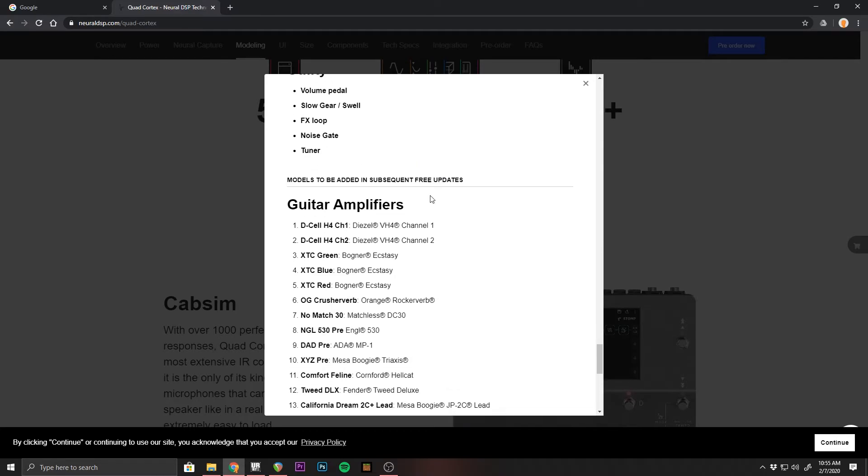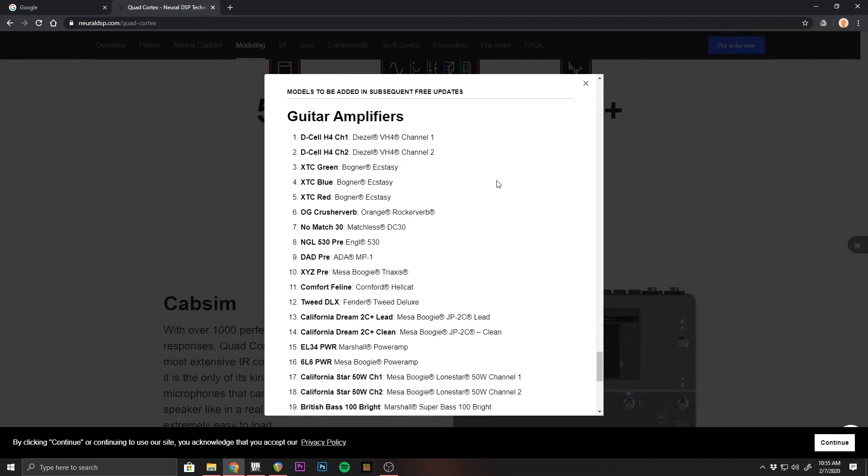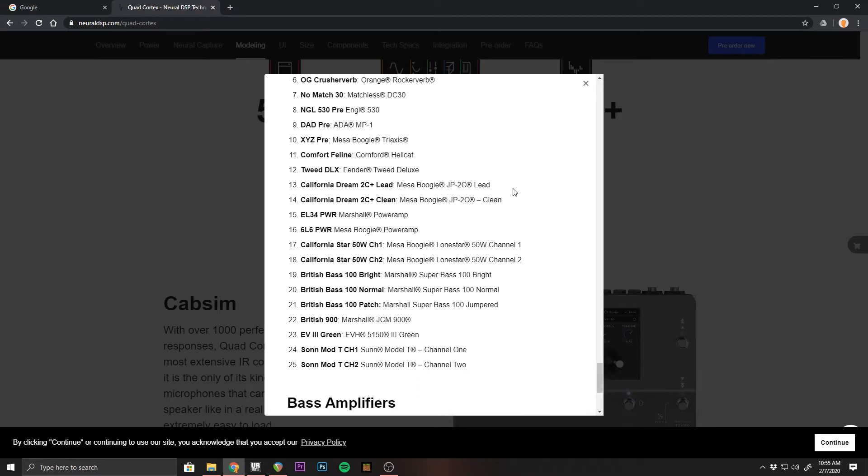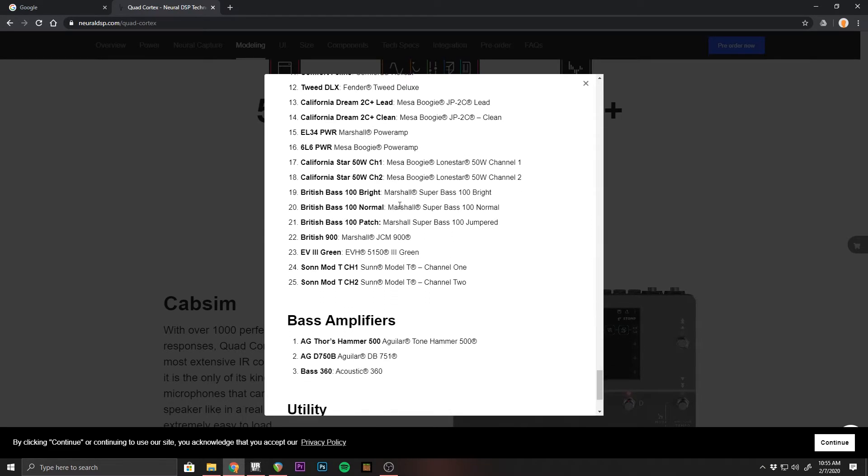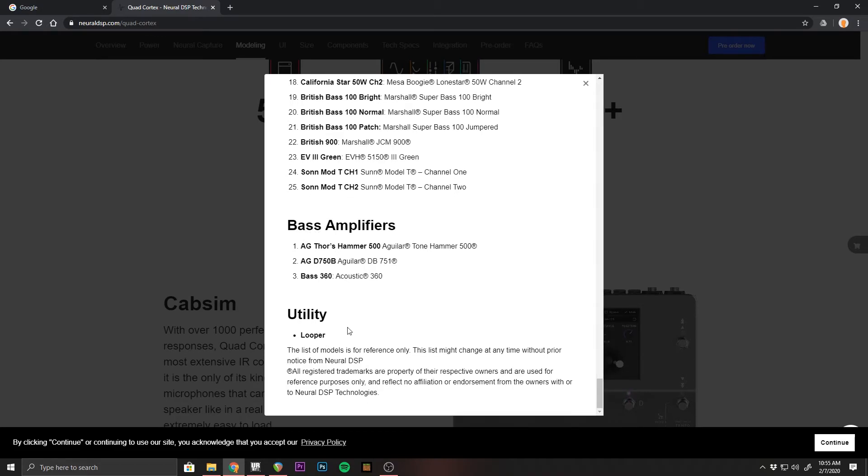And so now we have features that'll be added in subsequent updates and these are going to be free updates. So we got a lot more guitar amplifiers. I'll let you go ahead and look through this list. Bass amplifiers, we got a couple more and utility, a looper. So that'll be interesting.